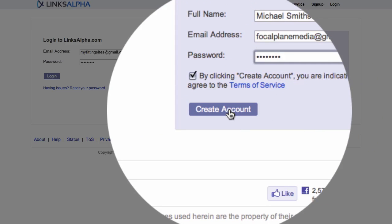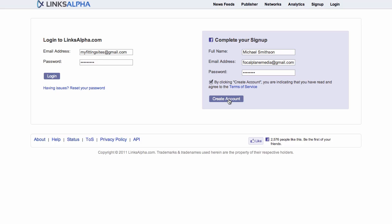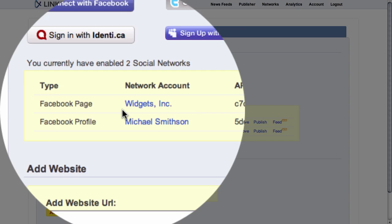We're going to simply click on the create account button to finalize our sign up. From here we can see that logging in via Facebook gave us a couple of different profiles that we have access to. One is to our personal Facebook page, and the other is to our business page for our business, which we have called Widgets Incorporated.